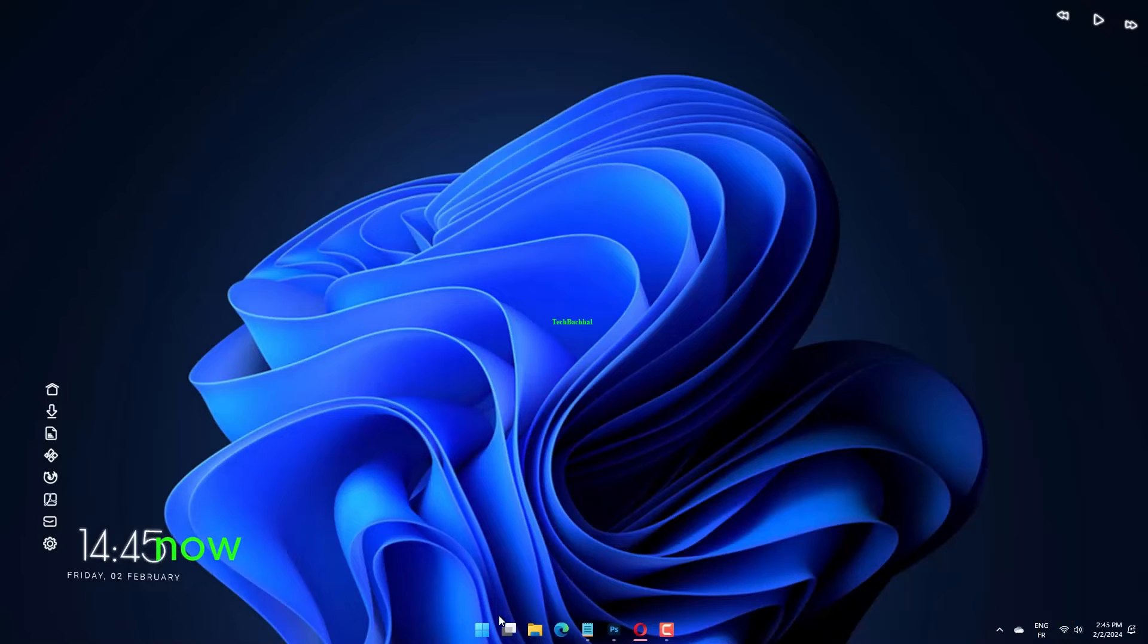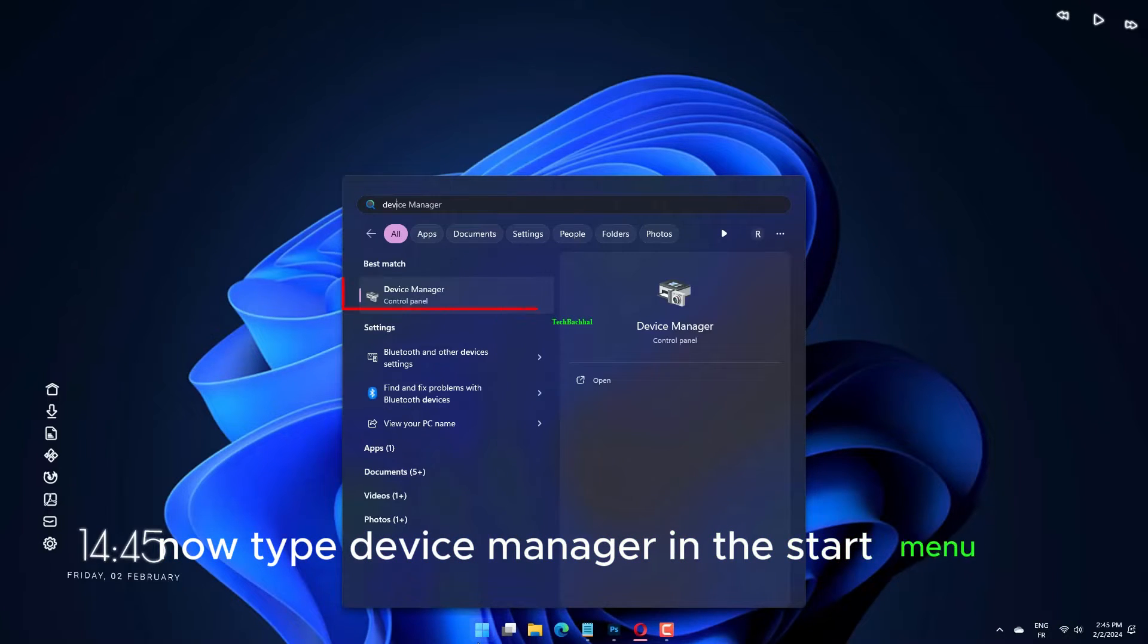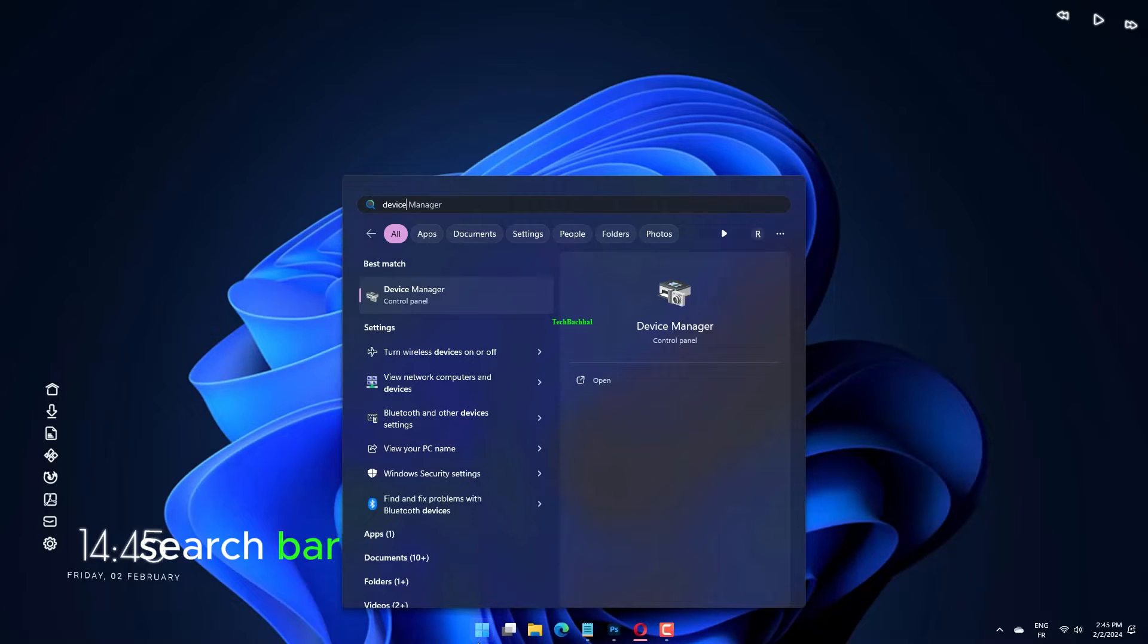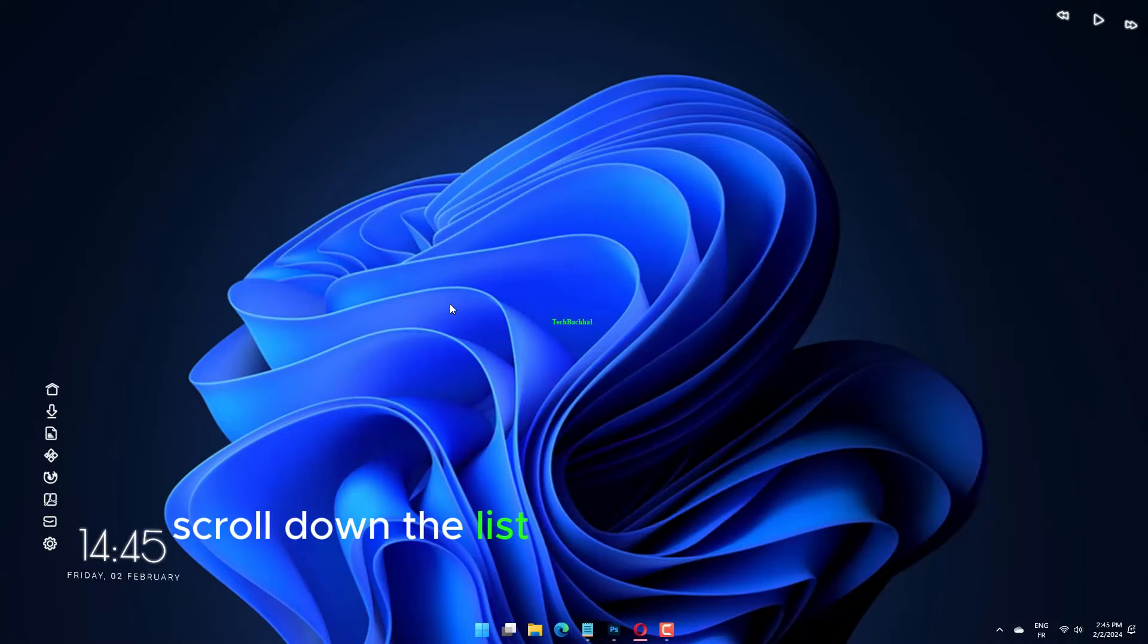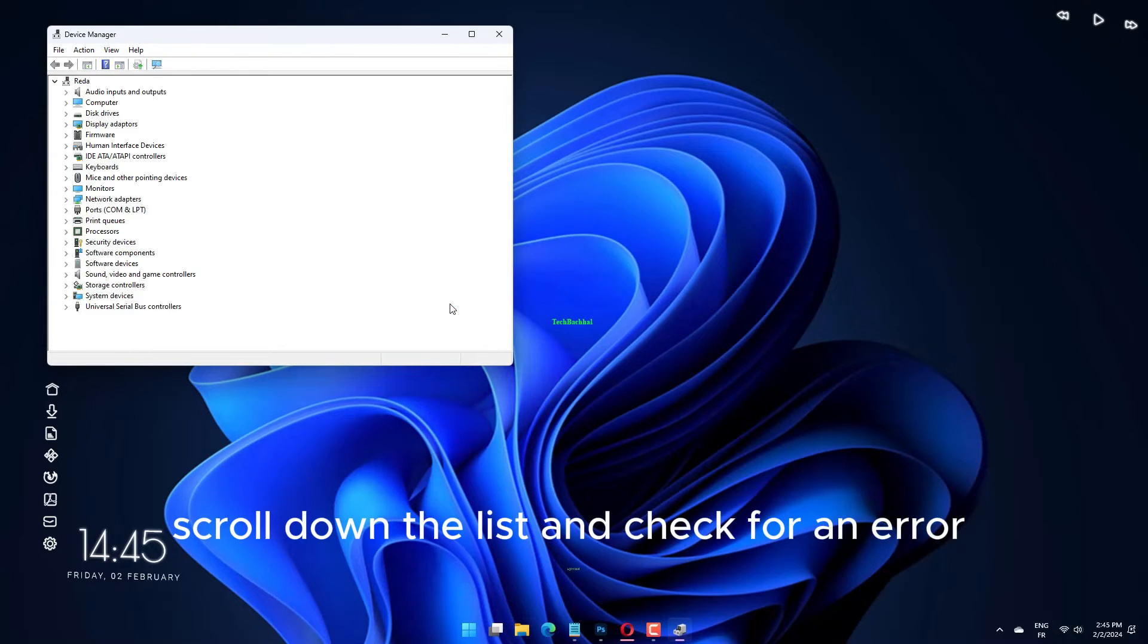Now, type device manager in the start menu search bar and select the option that pops up. Scroll down the list and check for an error symbol.